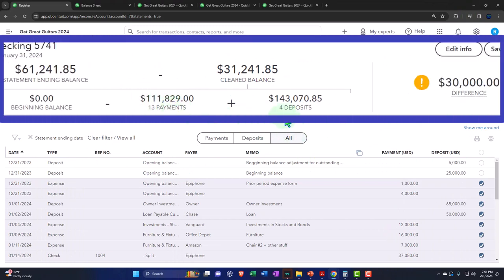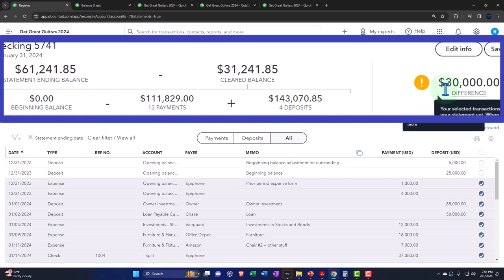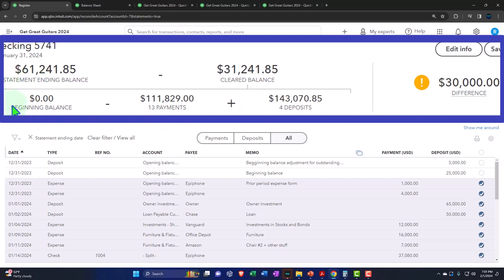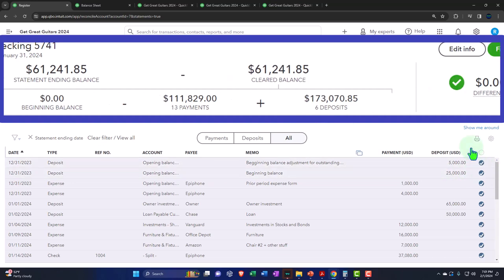So now these two numbers tie out. It's just the beginning balance that we're off by — the 30,000. I'm not going to try to get this beginning balance to show 30,000; instead I'll just check these two deposit items off as well. Now we're in balance — an exact match of the statement balance and the cleared balance, which is what you want: exactly zero.